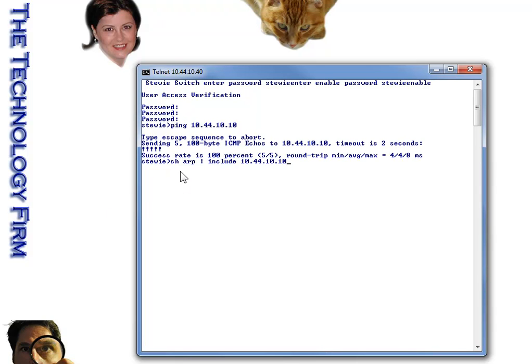And I want to show the ARP table, and I want to include just the output for that IP address. And there it is.